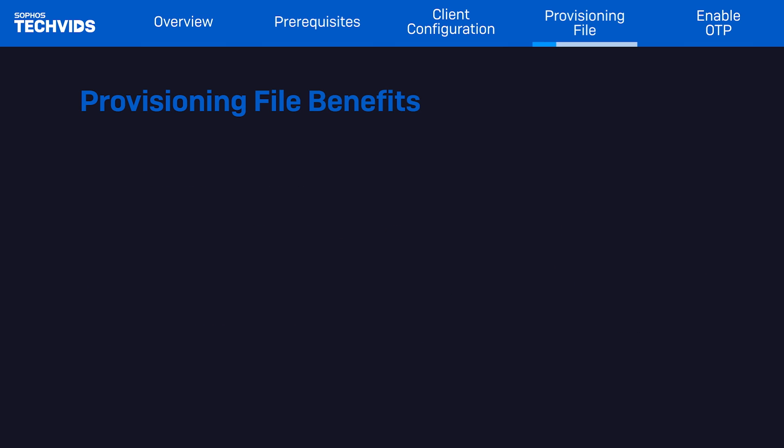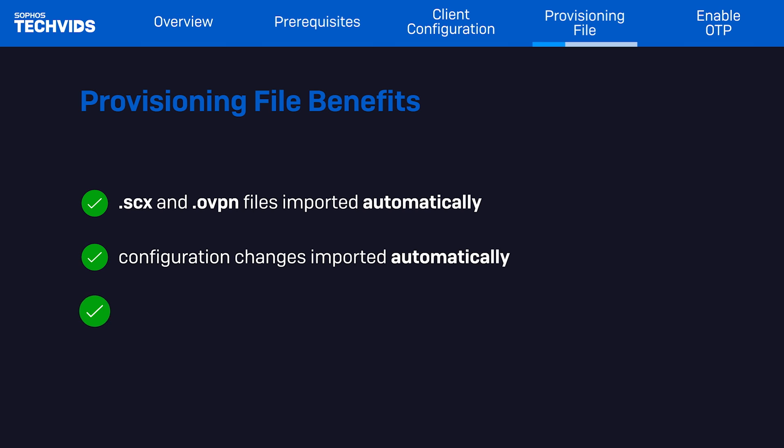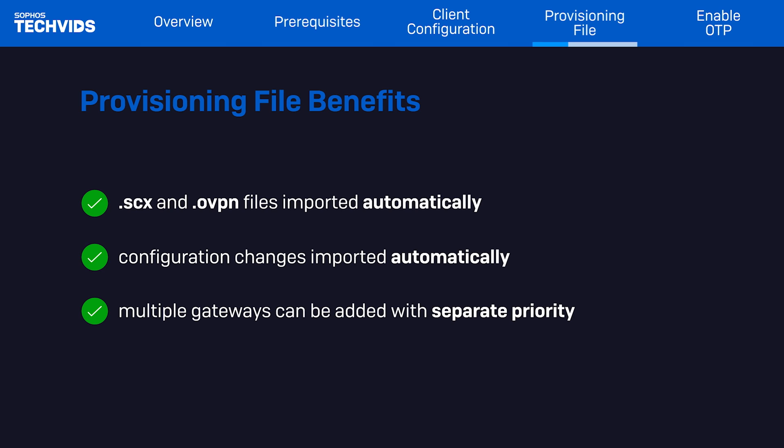The reason that we recommend the provisioning file is because of these benefits. The .scx and .ovpn configuration files are automatically imported to the user's endpoint. Any configuration changes that you make down the road are automatically imported, and if needed, you can specify more than one gateway as well as the priority of those gateways.